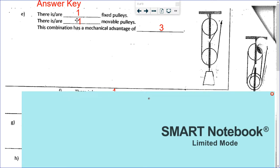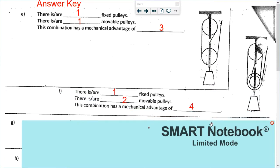For E: one fixed, one movable, and three supporting ropes — one, two, three — the last one's going up so you count it. For F: one fixed, zero movable, and the mechanical advantage is four, so we've got one, two, three, four supporting ropes — if the last one is going up, you count it.